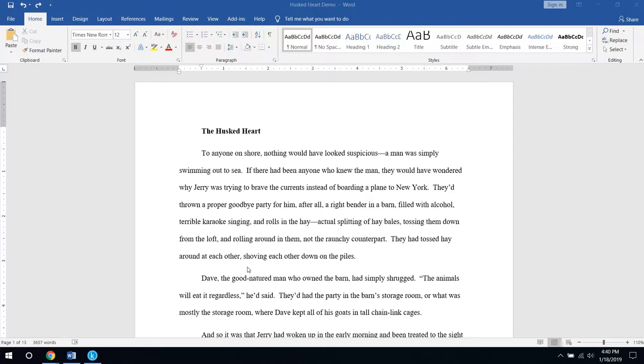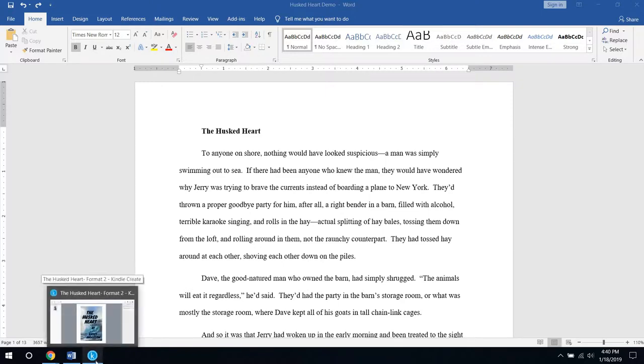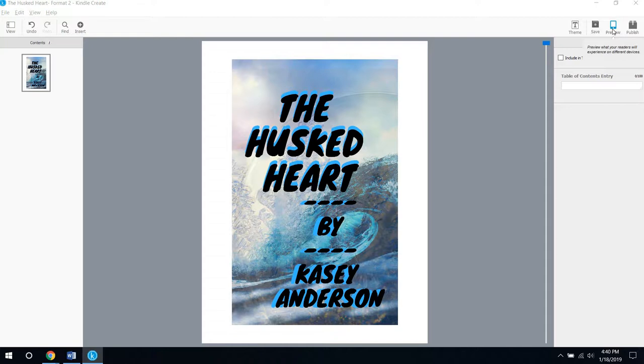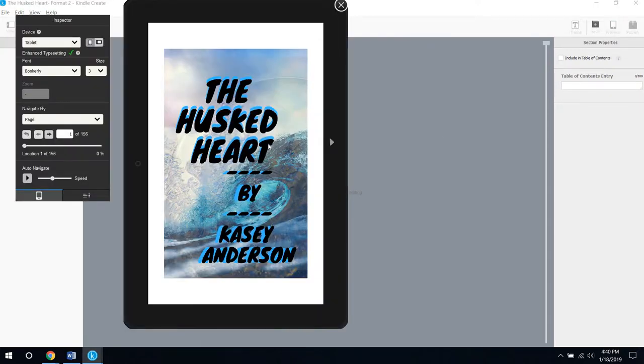The goal of this guide is to turn your regular double-spaced manuscript into this kind of thing. This is a program you'll want to download, it's free, it's called Kindle Create, and it allows you to format your book and then preview what it'll look like on different devices.